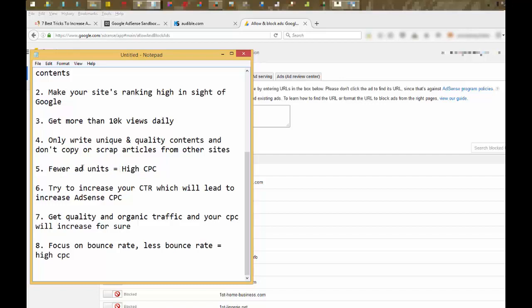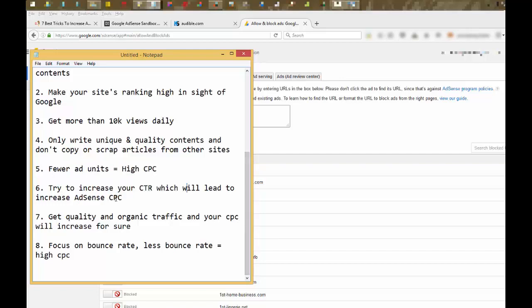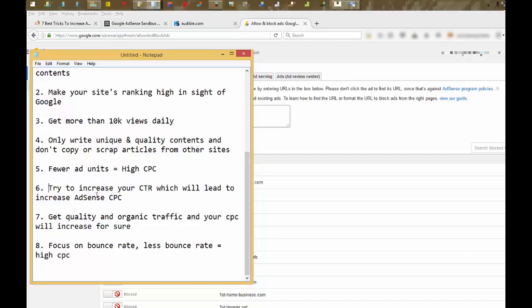Try to increase your CTR. It will surely increase your AdSense CPC. CTR means click-through rate. It means how many clicks you are getting per thousand impressions. More clicks equals more AdSense CPC.